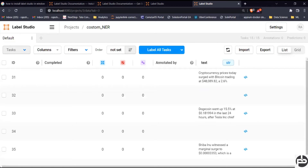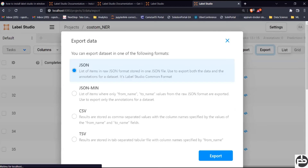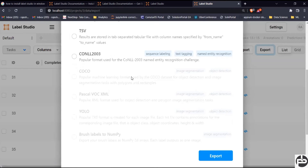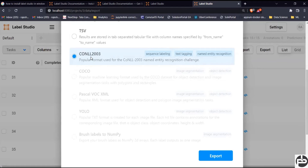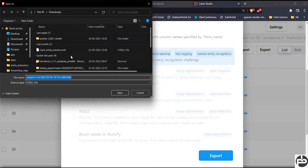Once saved, our dataset is ready. Now, without doing any labeling yet, let's export to see the format. The format spaCy understands is the 2003 format — I have gone through the spaCy documentation and training pipeline and they mention this format. So you can export this dataset without labeling first. I'm going to store it in my Downloads folder and name it 'youtube_custom_entity_extraction'.